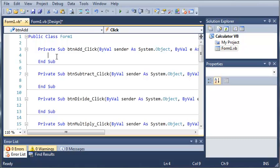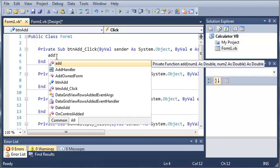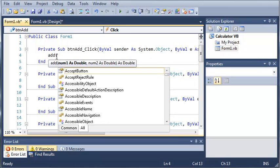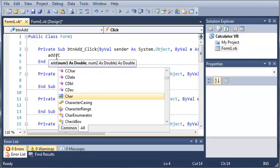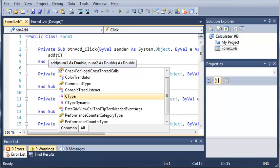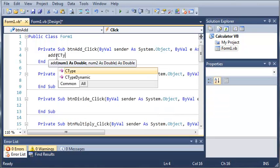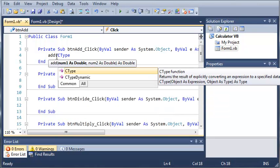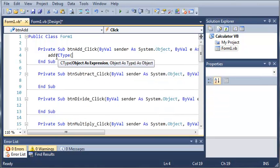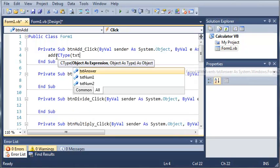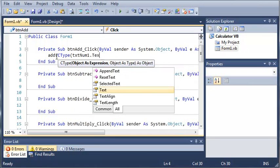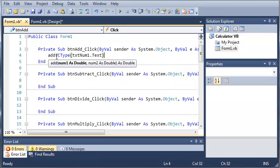So what we're going to do is the addition. So we'll type add, and then for our arguments, we're going to convert whatever text is in there to a double.